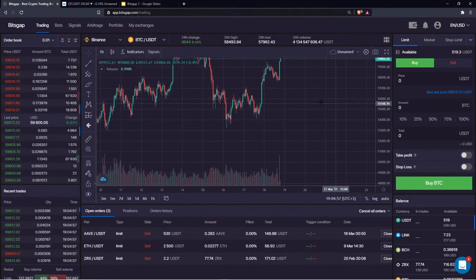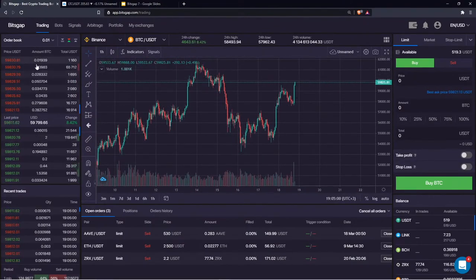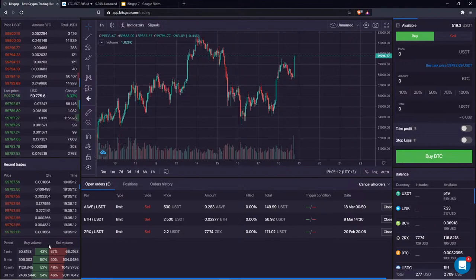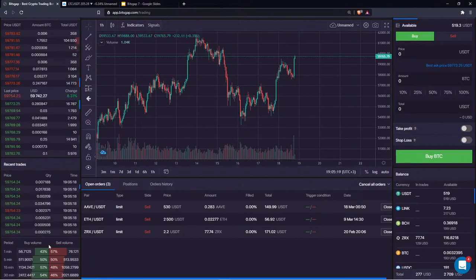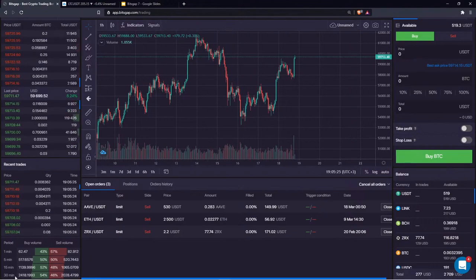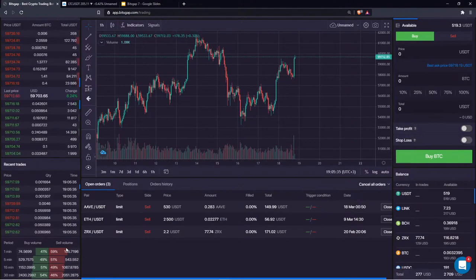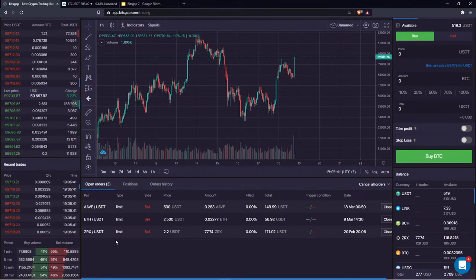Here you have the order book to see the current demand and supply on the market, recent trades, and a cool feature showing the ratio of buying and selling volume on the market. This depicts the balance between buyers and sellers, so you can see exactly how the balance changed over the last 30 minutes — whether the market is in favor of buyers or sellers, showing you the current dominance on the market.